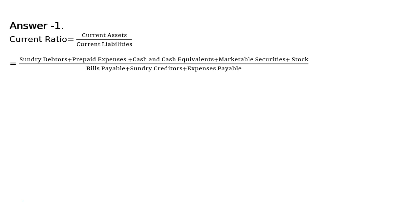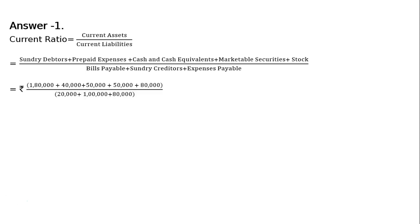Whole divided by bills payable plus sundry creditors plus expenses payable. The numerators are current assets and the denominators are current liabilities. We can exchange the values that is rupees 1 lakh 80,000 plus 40,000 plus 50,000 plus 50,000 plus 80,000 whole divided by rupees 20,000 plus rupees 1 lakh plus 80,000.